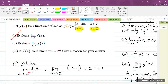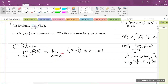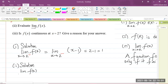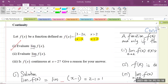Part 2 says to evaluate the limit of f of x as x approaches 2 from the right. When we're talking about x approaching 2 from the right, if you recall the real number line, we're talking about all the values that are greater than 2.